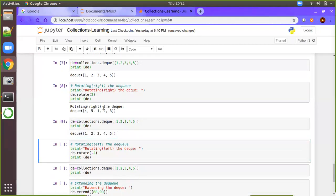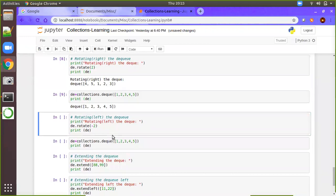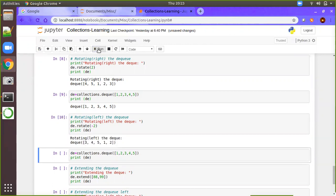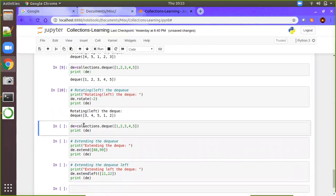Again we will reset the data. Now rotating to the left side — you don't need a separate method called left. If you give a negative index to rotate, that will point to the left side. That means one and two will be moved to the left-hand side and come at the end of the deque. Here you can see the starting elements one and two have moved to the left and been added at the end of the deque.